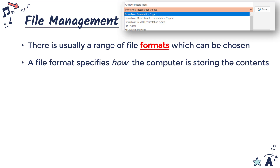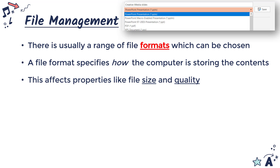The file format will determine exactly how you are going to interact with the saved file — a .pptx allows animations and so on, whereas a PDF would just be a static slide deck. A file format will also affect other properties like the file size and the file quality.